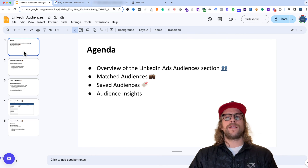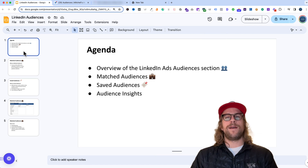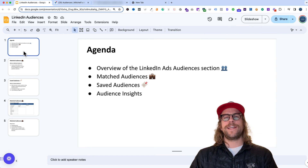So that's the overview of the audience section and how you can use and create the different audiences. If you have any questions, please put them in the comment section and I'll be happy to answer them. Thank you for watching and have a great day.